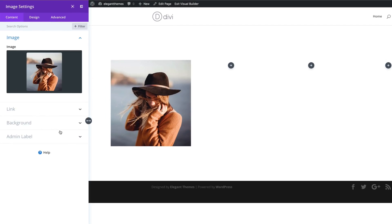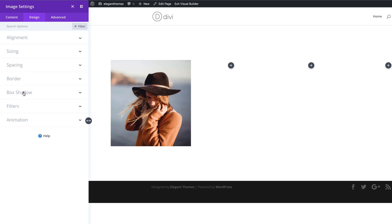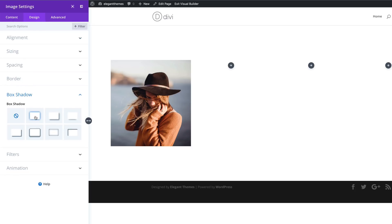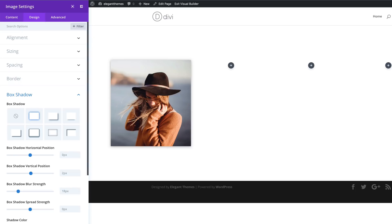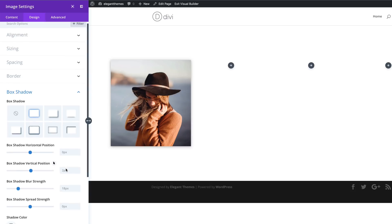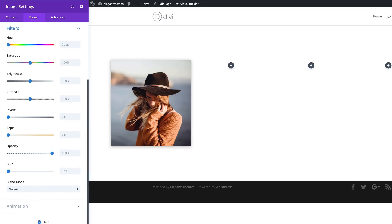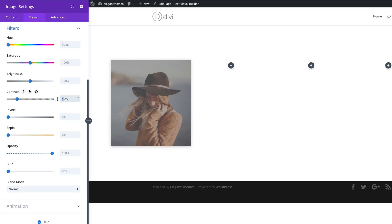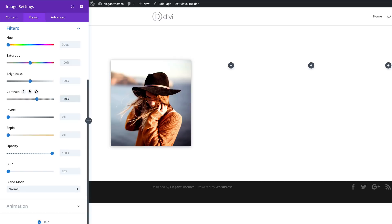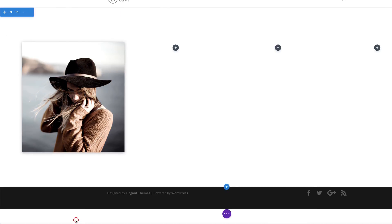Now I'm going to go to Box Shadow under Design, and I'll go with the first design here — we just want the drop shadow to be very subtle, so we'll leave it as is. You could also come over to Filters and play around to achieve a specific look. I'm going to set the Contrast to 130 and the Saturation to 40%, then save.